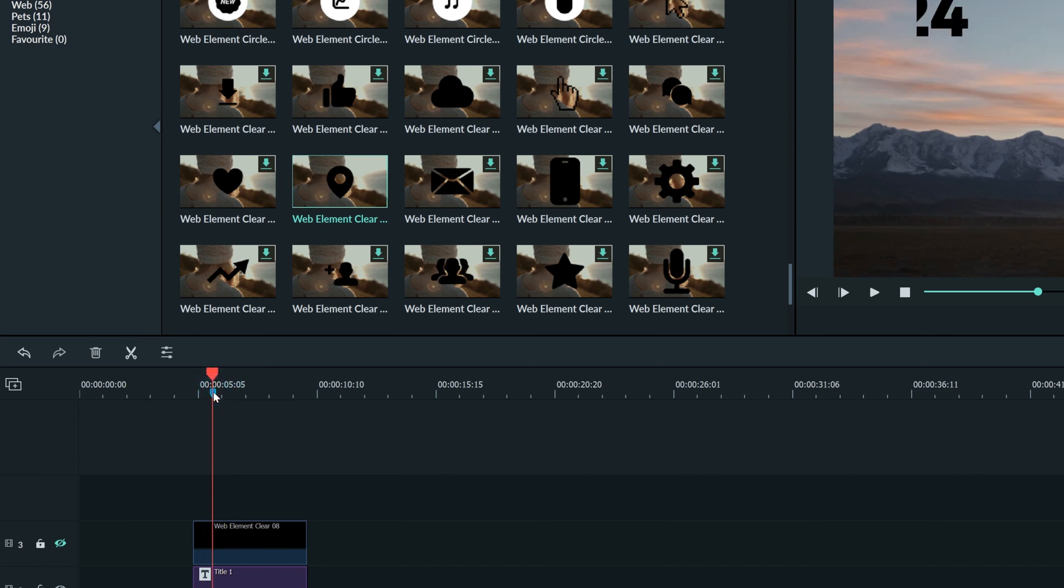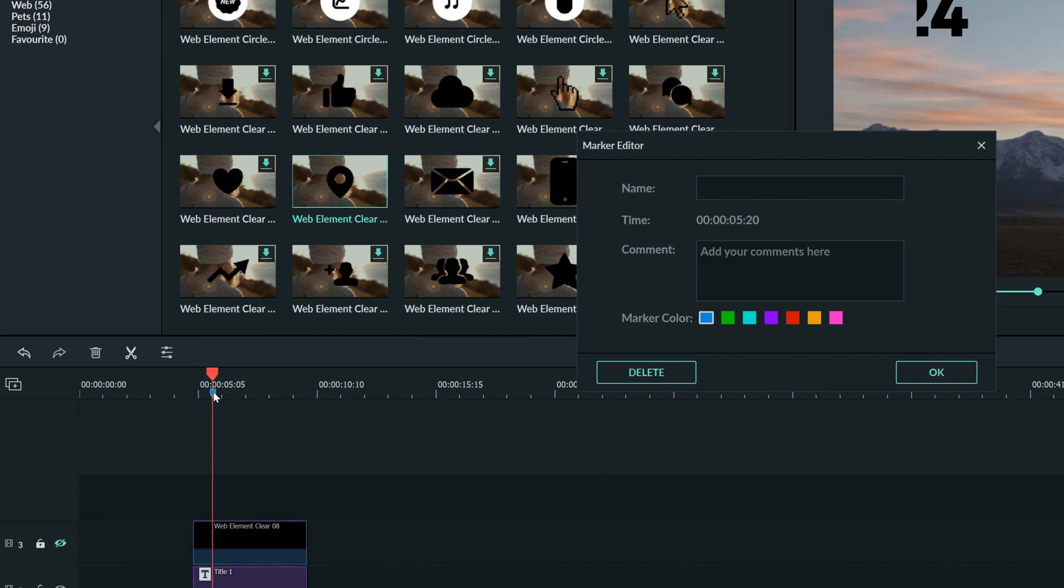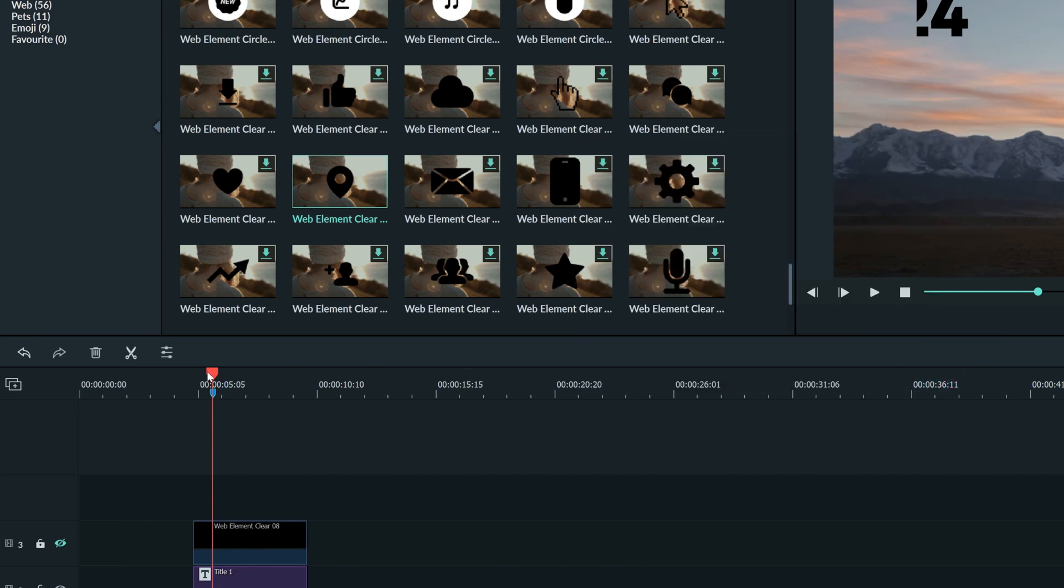Once you've made a marker, you can double click it to edit the name and description like this. Now when you hover your mouse over the marker, you can see your note.